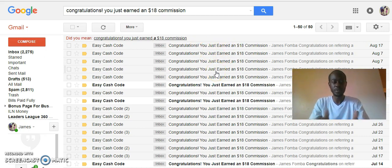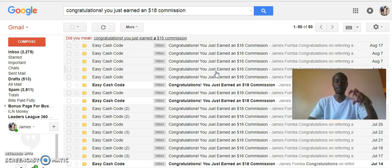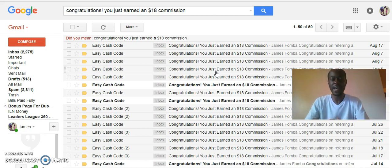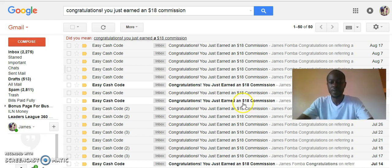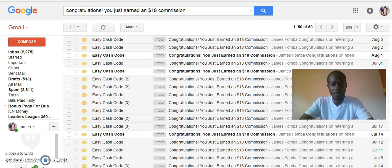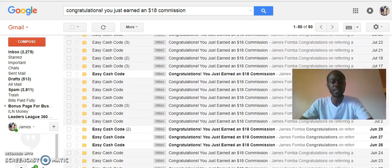This is a program where you get paid directly to your PayPal — a great way to build up your cashflow fast while also providing value for people. Look at the consistency of using this marketing system.